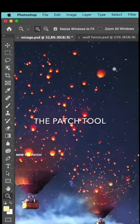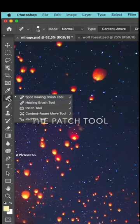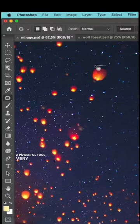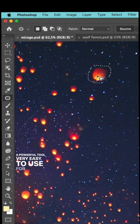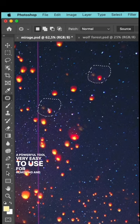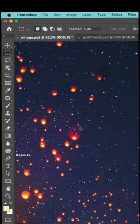Now the Patch Tool. A powerful tool, very easy to use for removing and cloning objects.